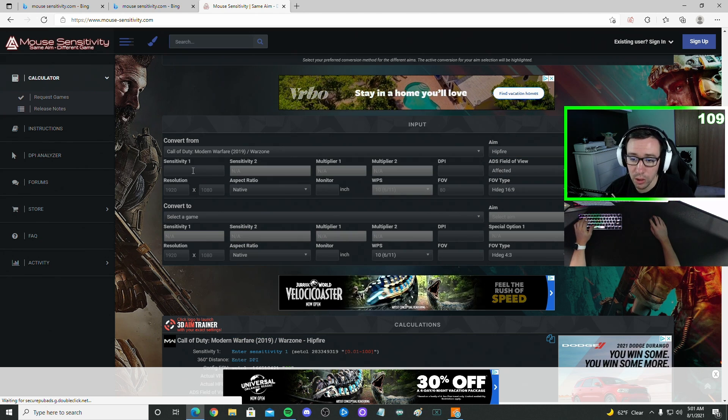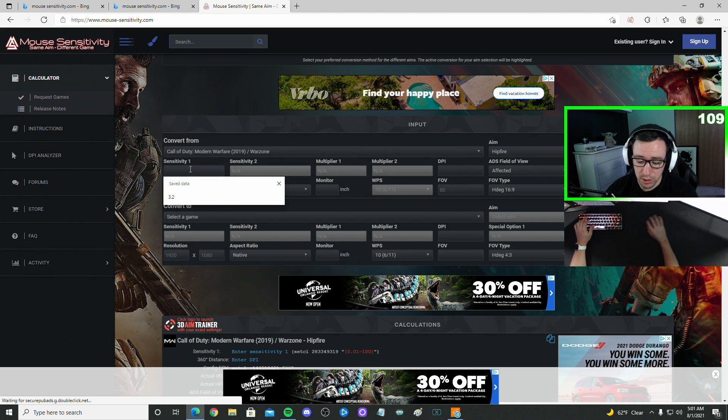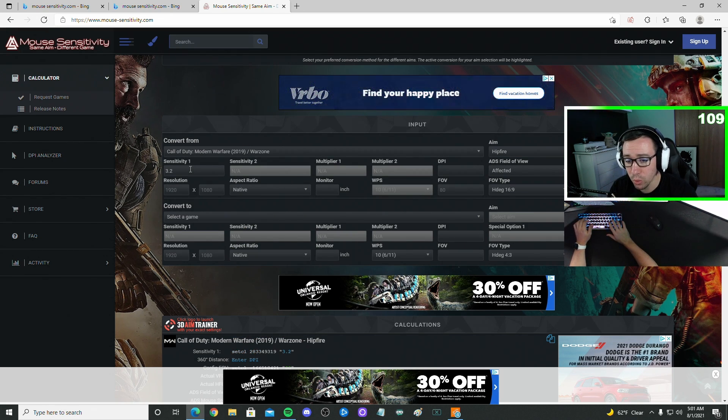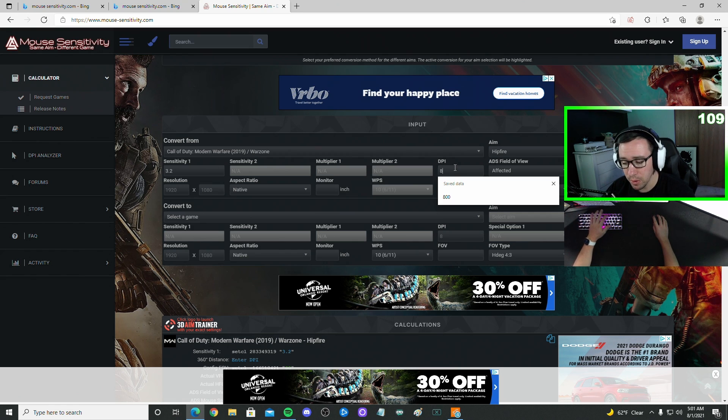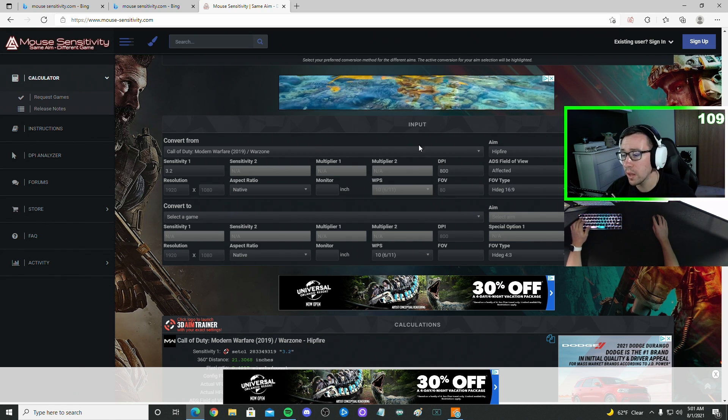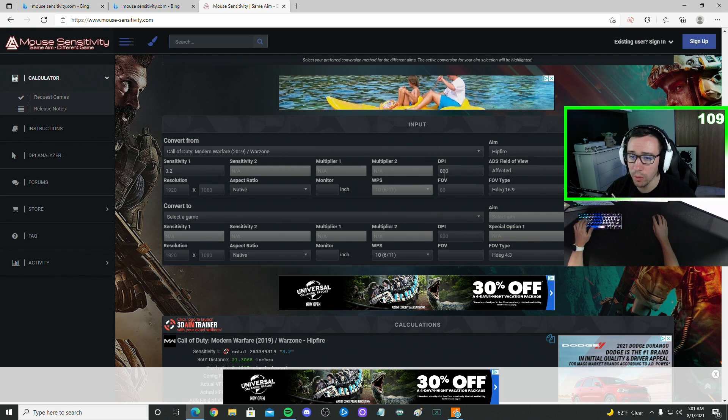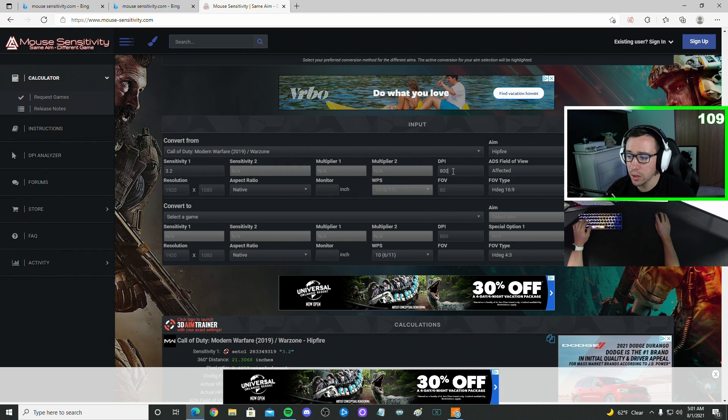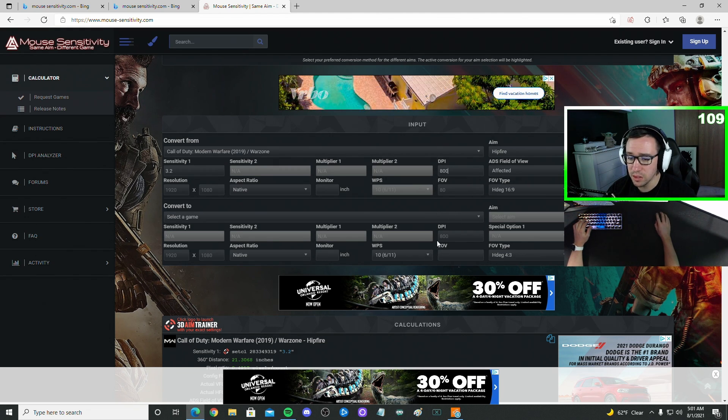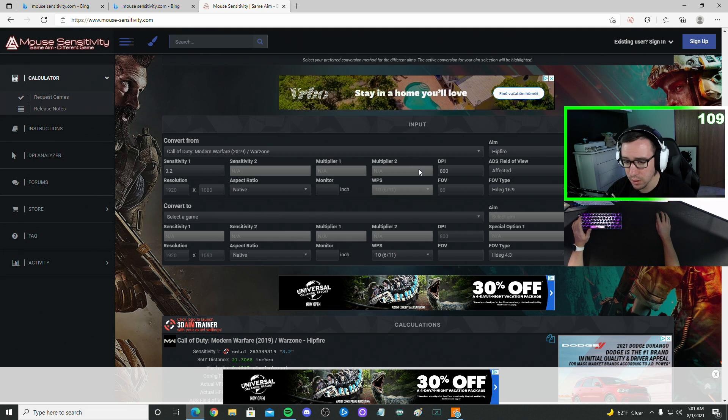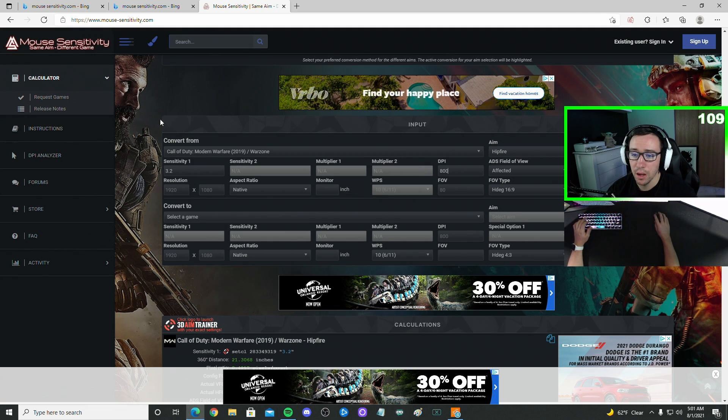You're going to type in your sensitivity. I know I play on 3.2 in-game. Type in your DPI as well. If you don't know your mouse's DPI, that's okay. As long as it is the same for both games, you can make up any number. It really doesn't matter.